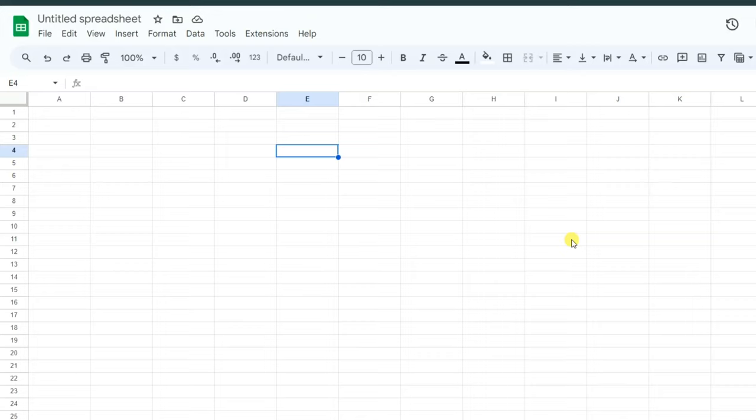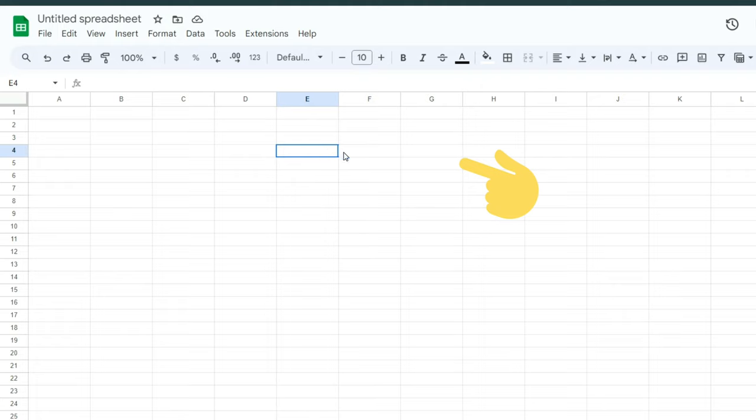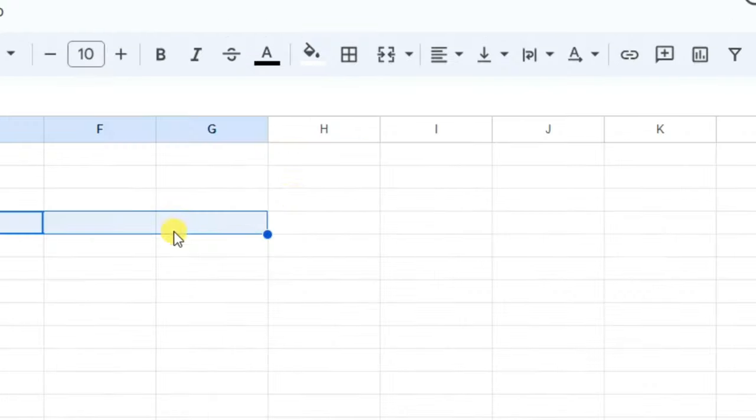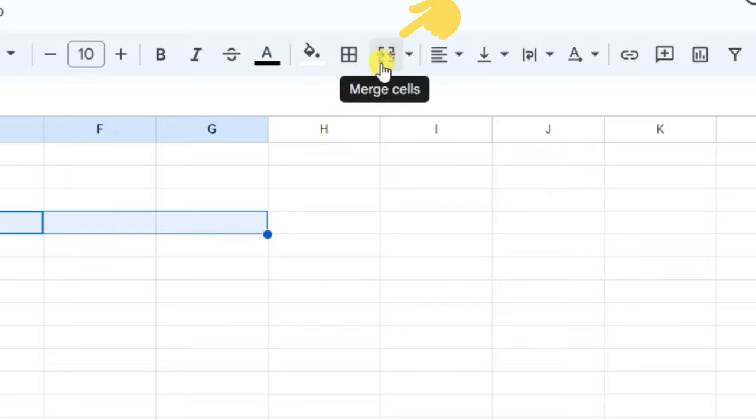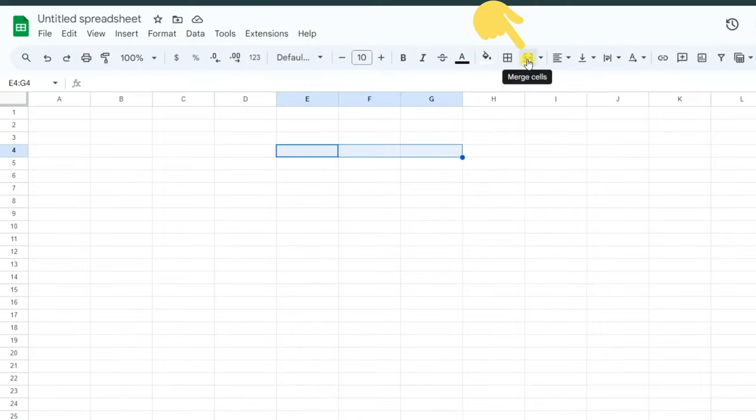Hello everyone. If you want to merge cells in Google Sheets, first select the cells you want to merge with your mouse. For example, these three cells. After that, click on the Merge Cells icon on the toolbar.